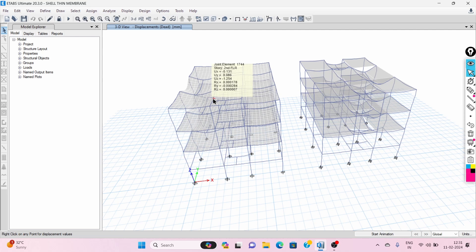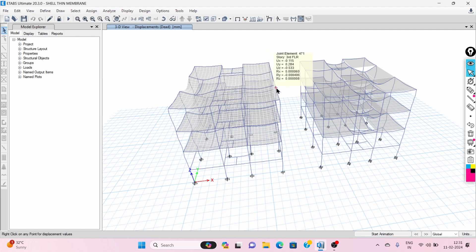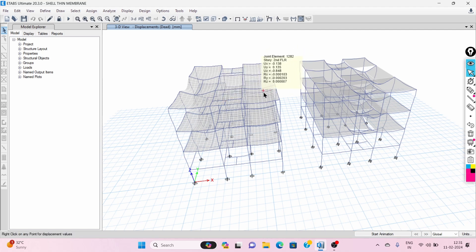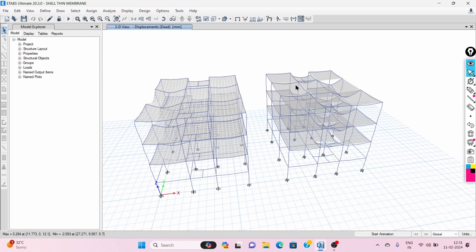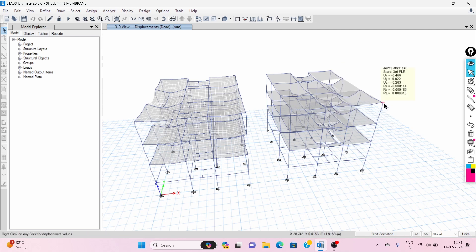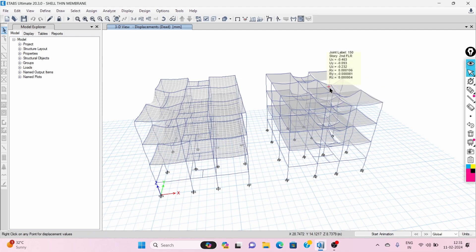In E-Tabs, when we assign the slab type as membrane, it only transfers forces to the supporting beams. It does not take part in load bearing — the total load is transferred to the supporting elements.